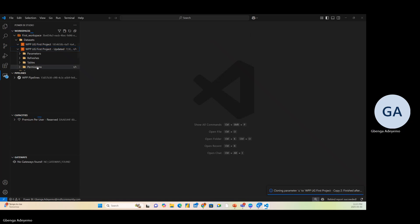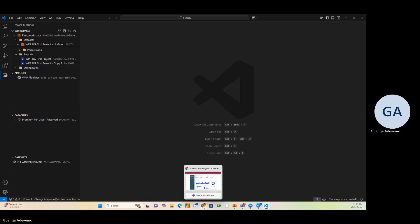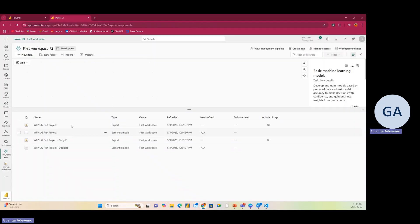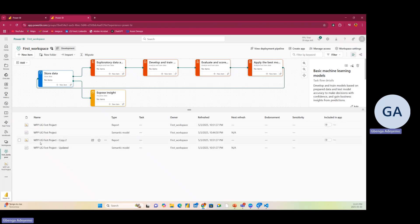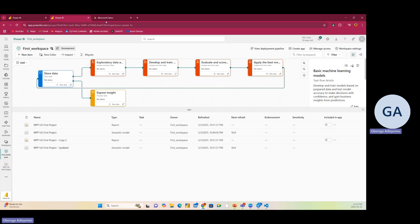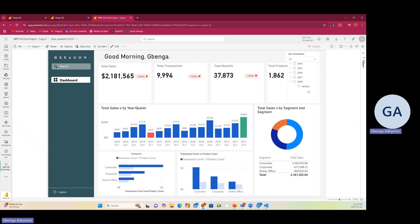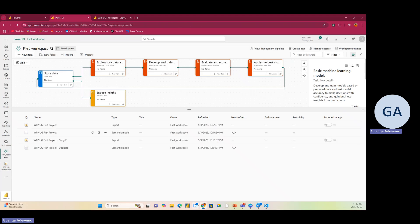Without even opening your Power BI service directly, I right-click and open the link in a new tab. When I open that second report we just created, you can see that it shows data from 2014 to 2018 — so this is a copy of the original report but now with an updated data source.